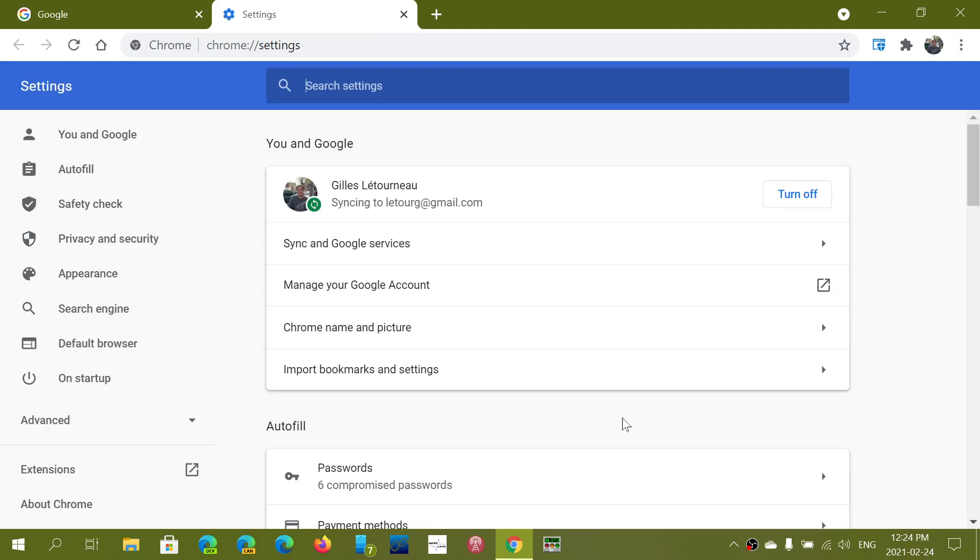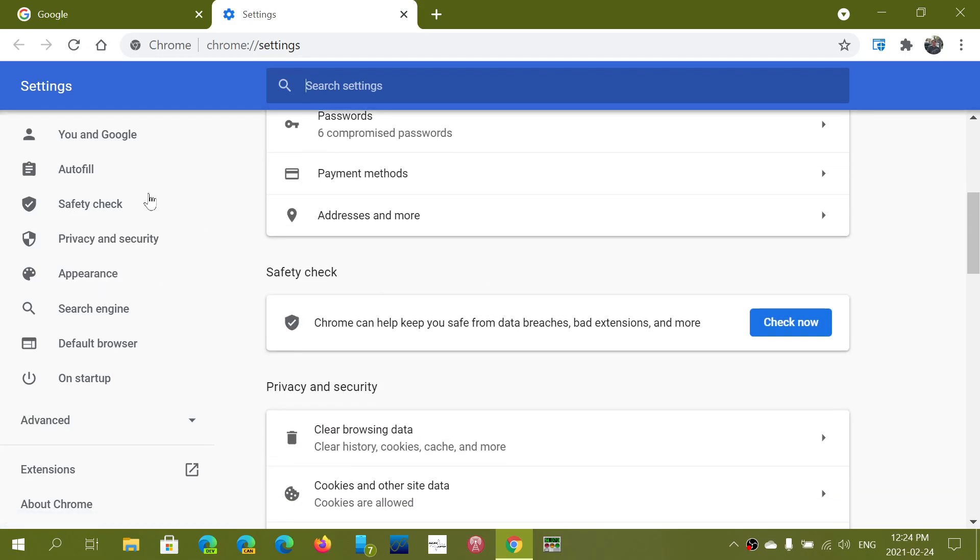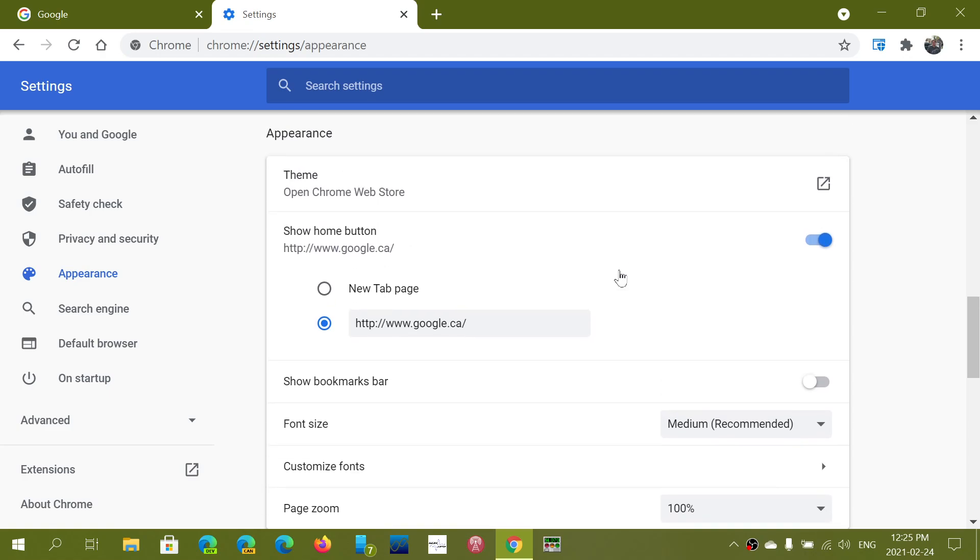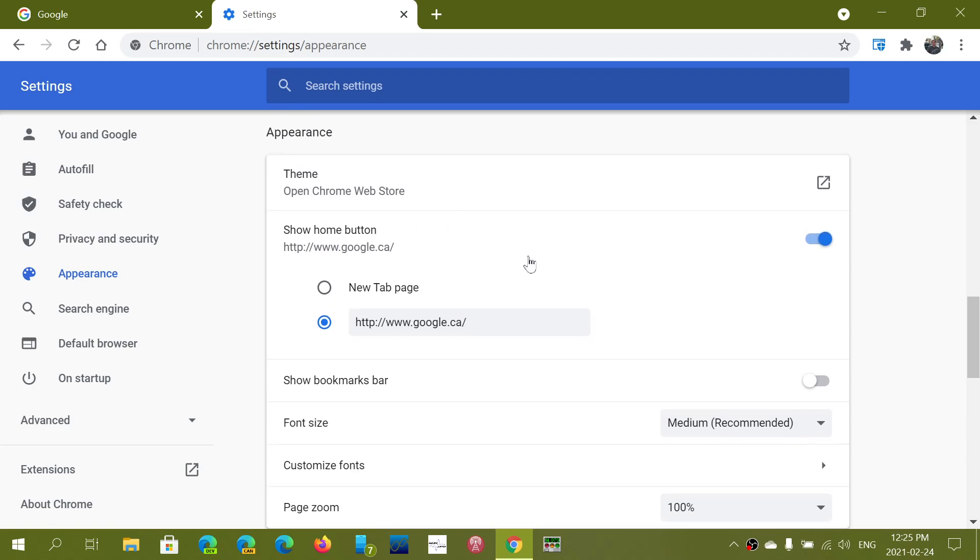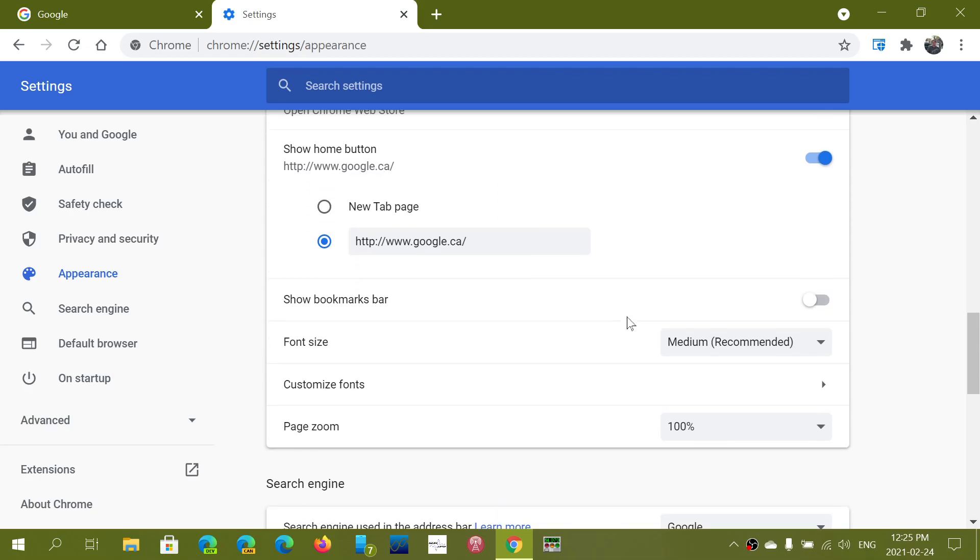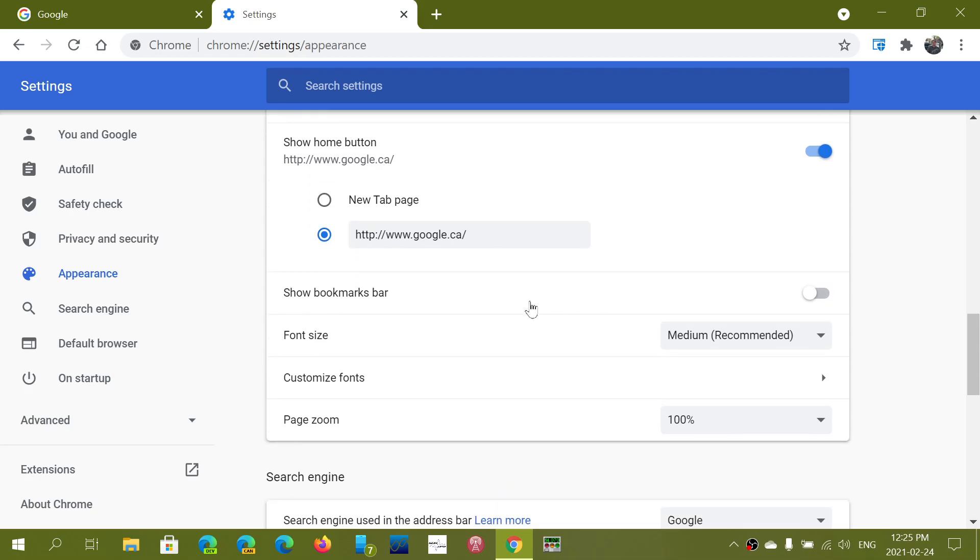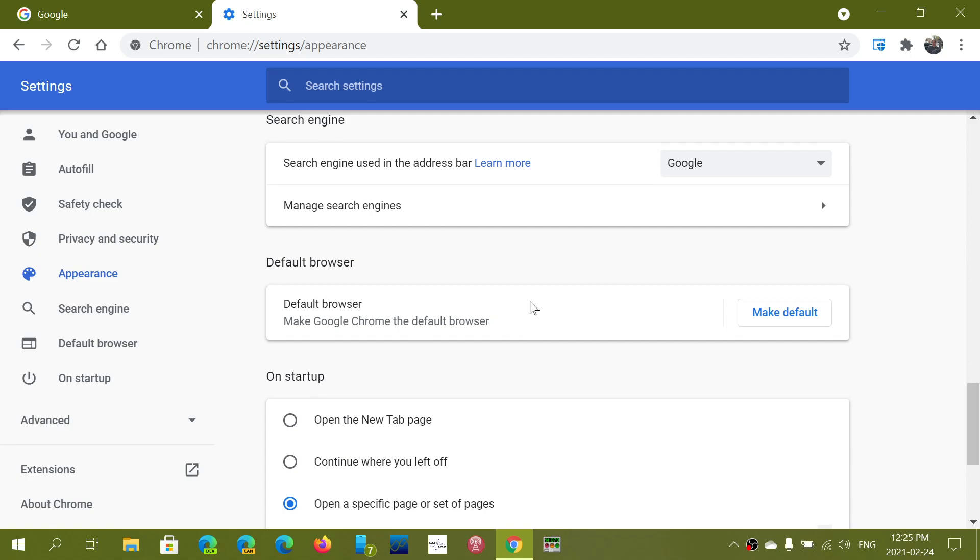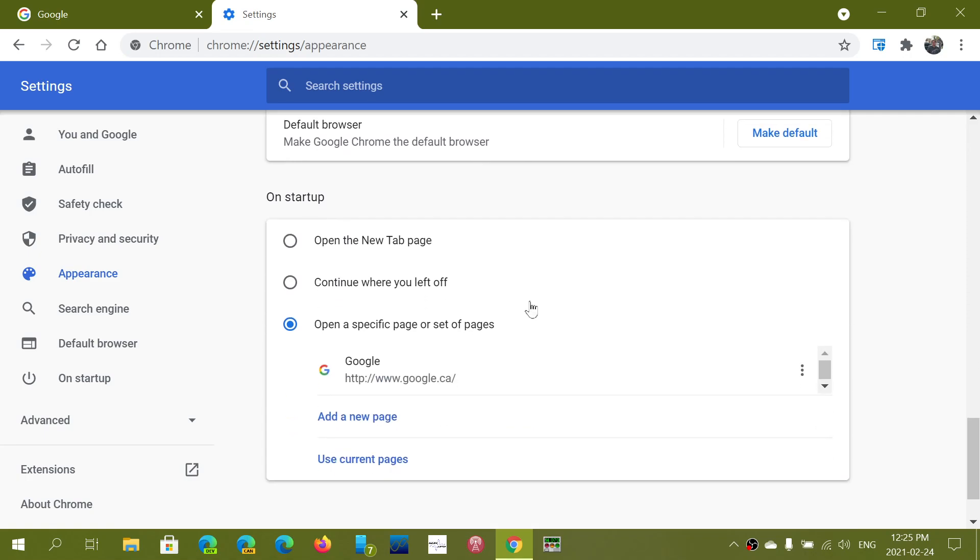Here you will actually go into appearance and here you will have what opens the browser right now. So here it says show home button. It gives you tab page and gives you the possibility to have different things.